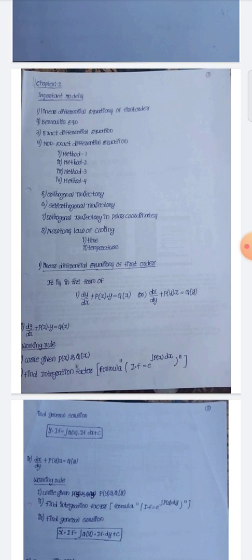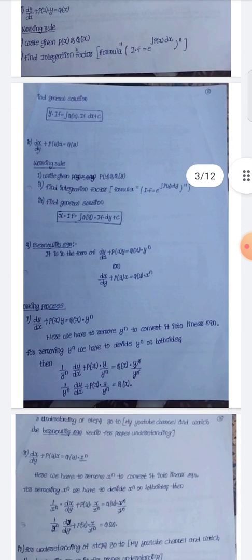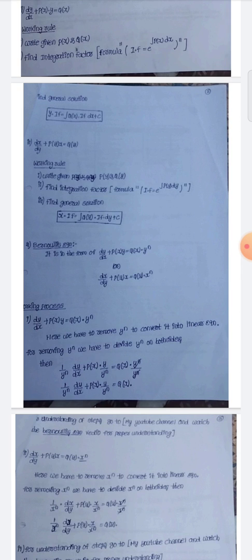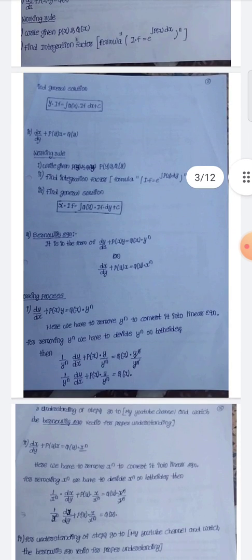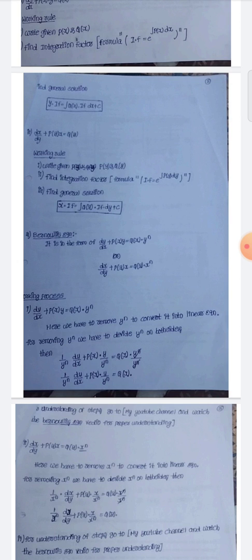The second topic is Bernoulli's equation. Bernoulli's equation is an extension of the linear differential equation. The formula is: dy/dx + P(x)·y = Q(x)·y^n.